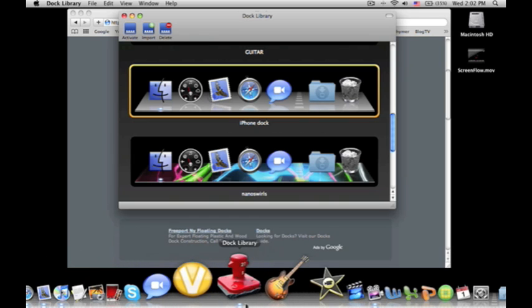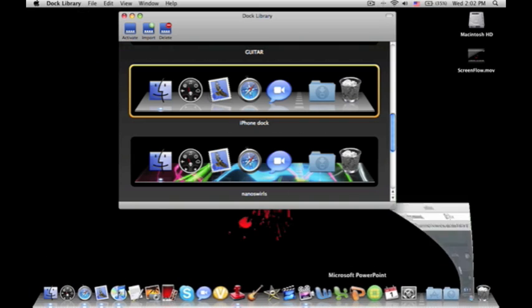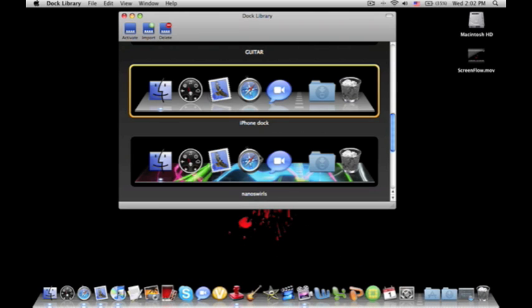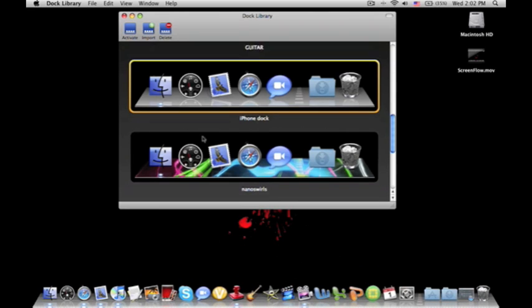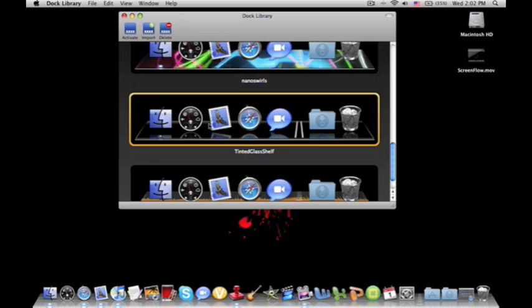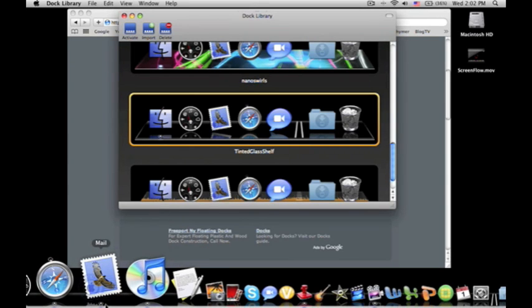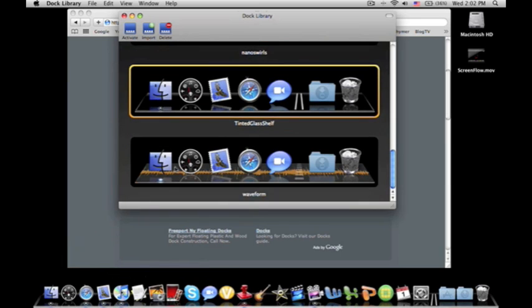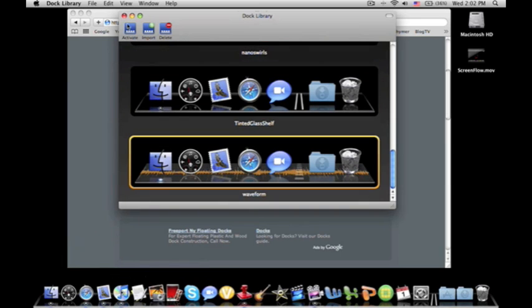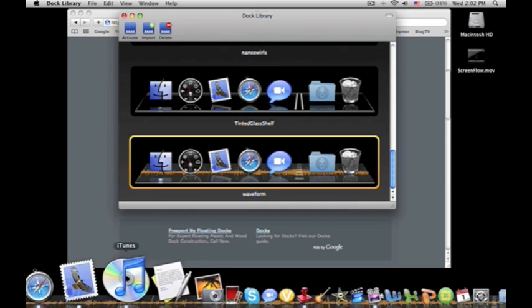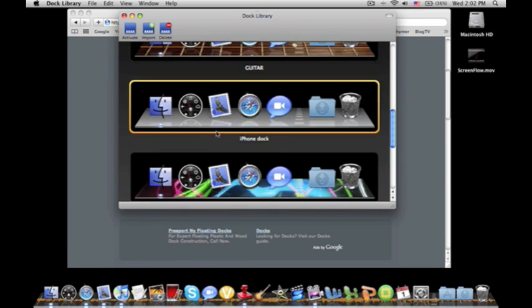And you can see that under every application, there's a little light indicating that the application is open, which I think is really cool. But for every dock, it's a little bit different. For example, tinted glass shelf, it's a little arrow and a circle, but for waveform, it's like a little glowy light thing, kind of like with the iPhone dock.